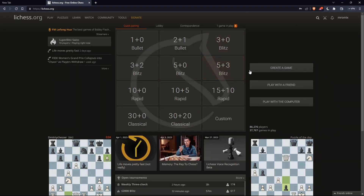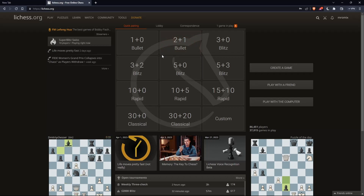Once you're logged in or signed in, or even after creating an account, you'll find yourself on the home screen of the lichess.org website, and you'll find your username at the top right corner. That means you're signed in, and from here you can do a lot of other stuff.